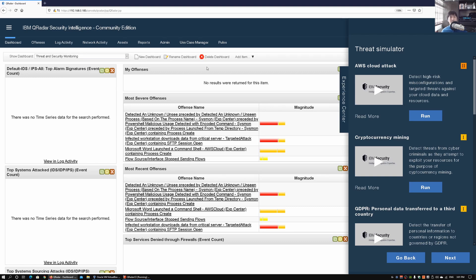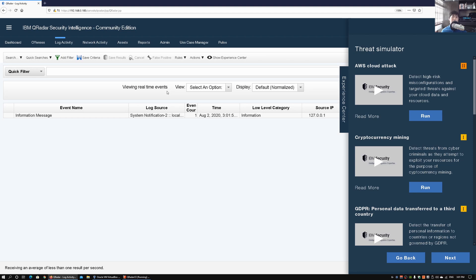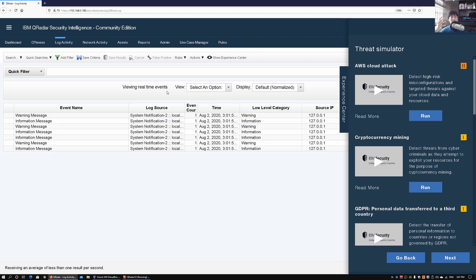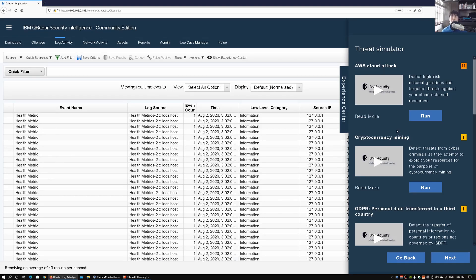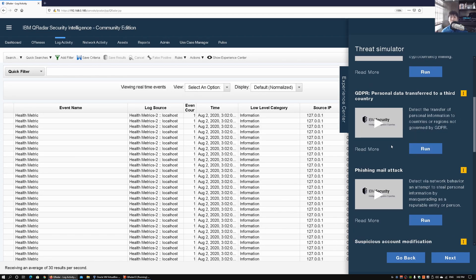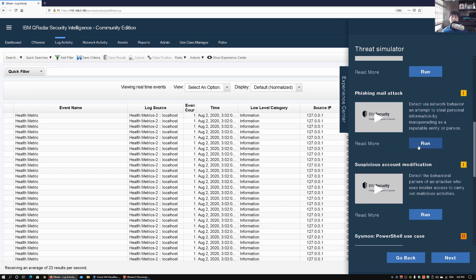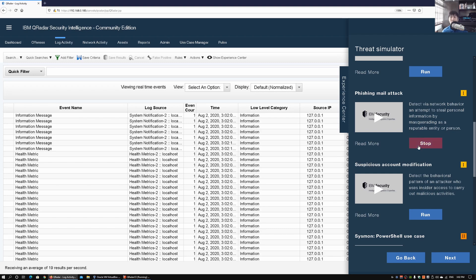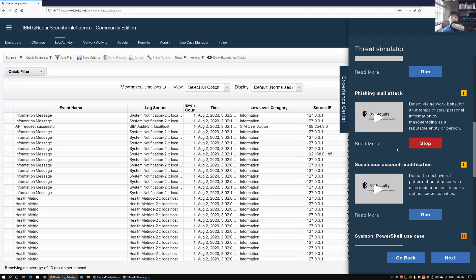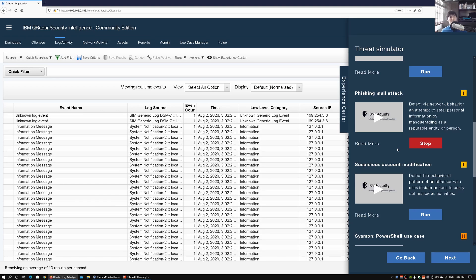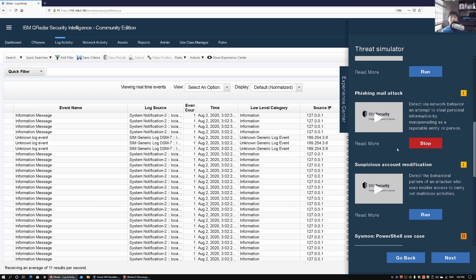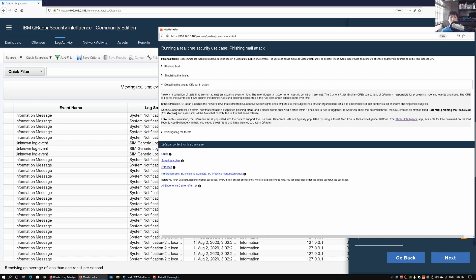We can look at all these potential threats to learn about different kinds of cyber attacks. If we go under Log Activity, we can see all the logs that are actually being sent directly into QRadar. We can launch any of these threats — in our case we'll launch a phishing mail attack. Go ahead and click Run, and if you look at the Log Activity we'll begin receiving new kinds of logs related to phishing mail attacks.